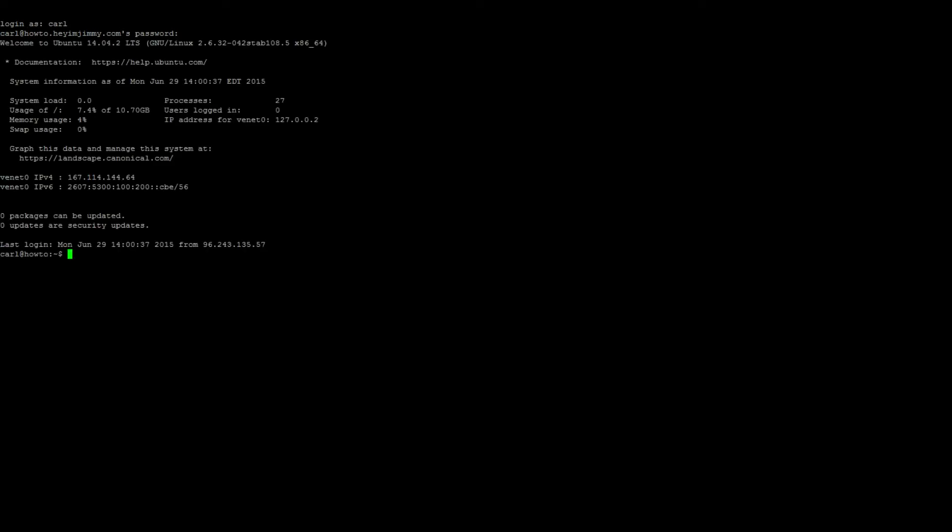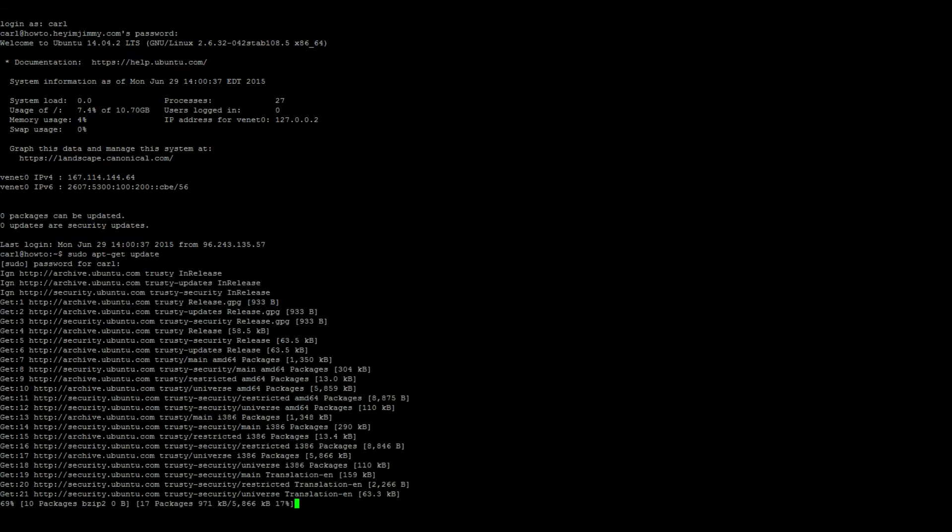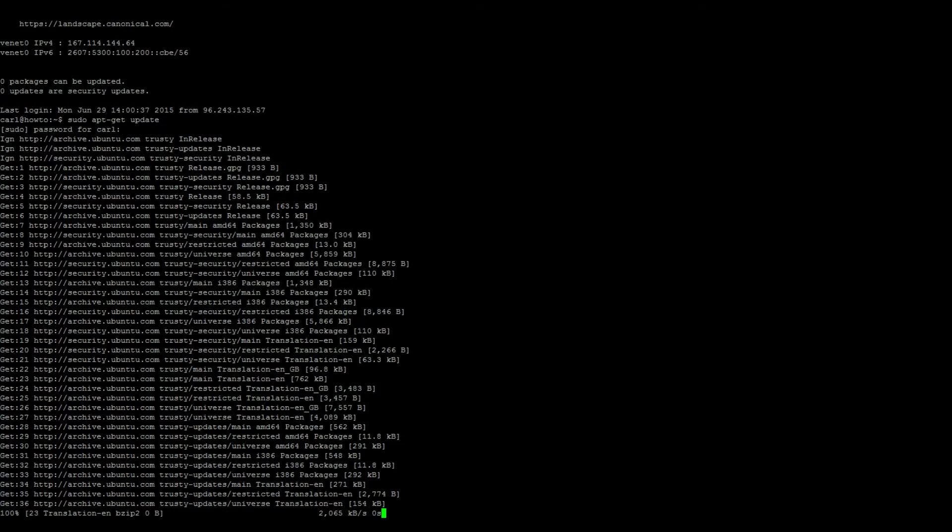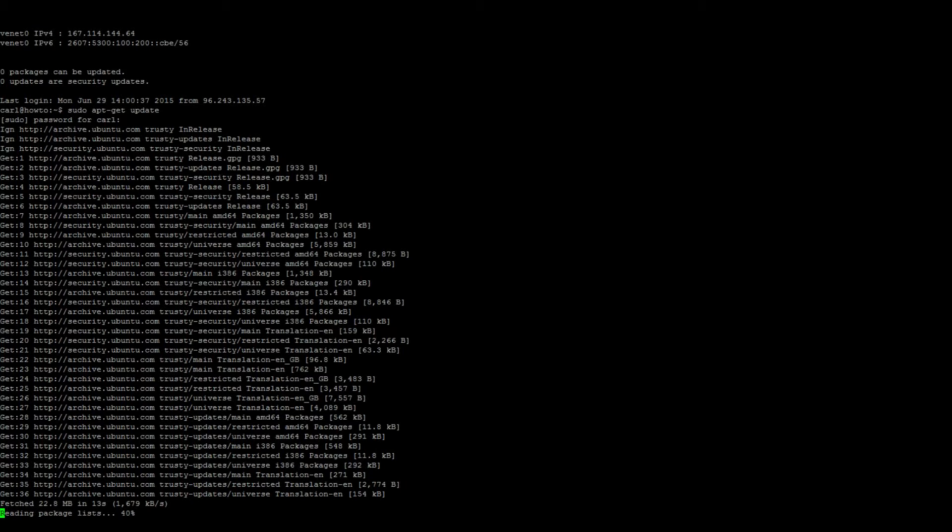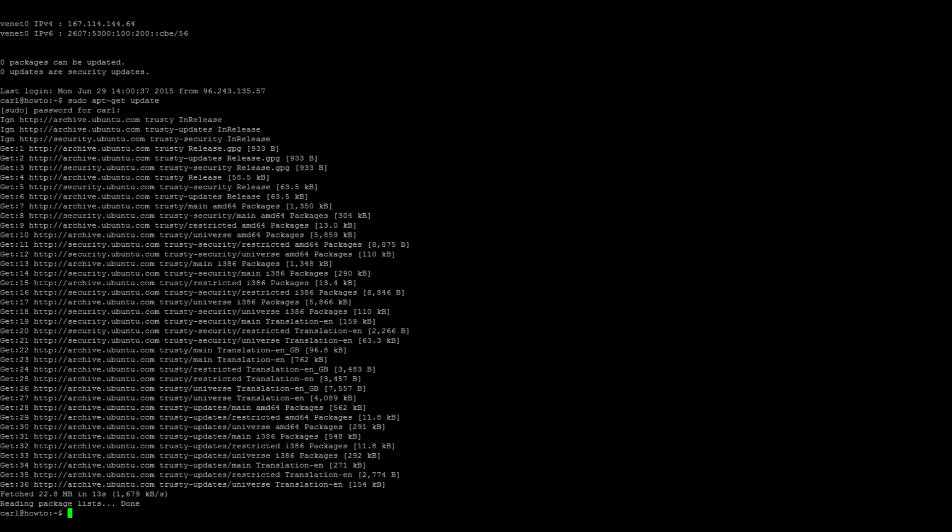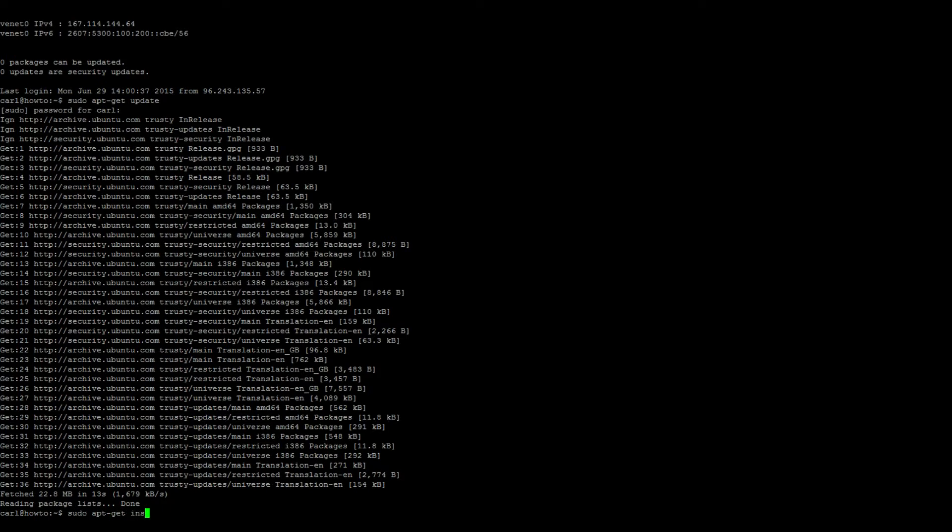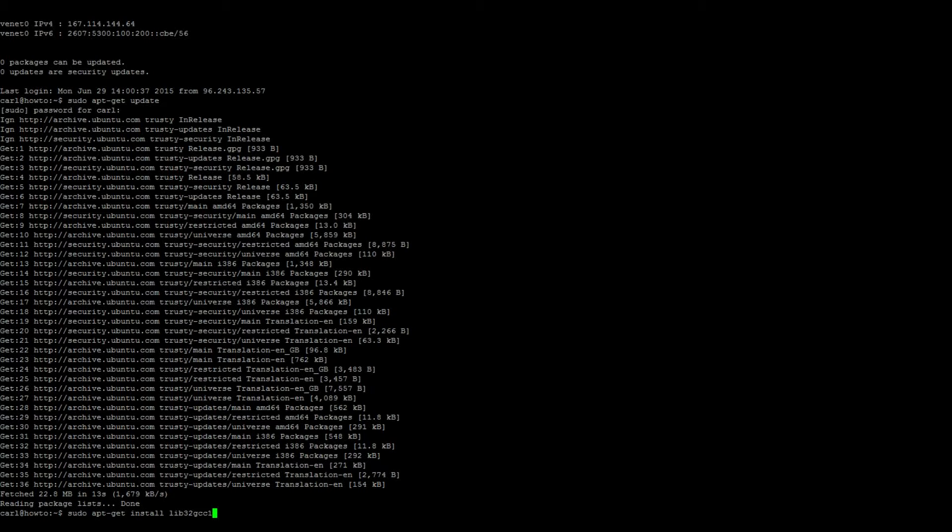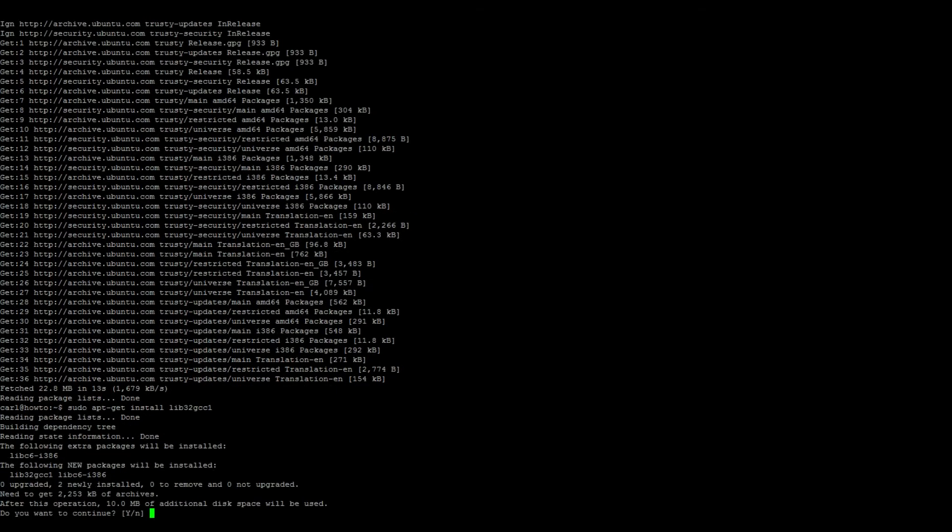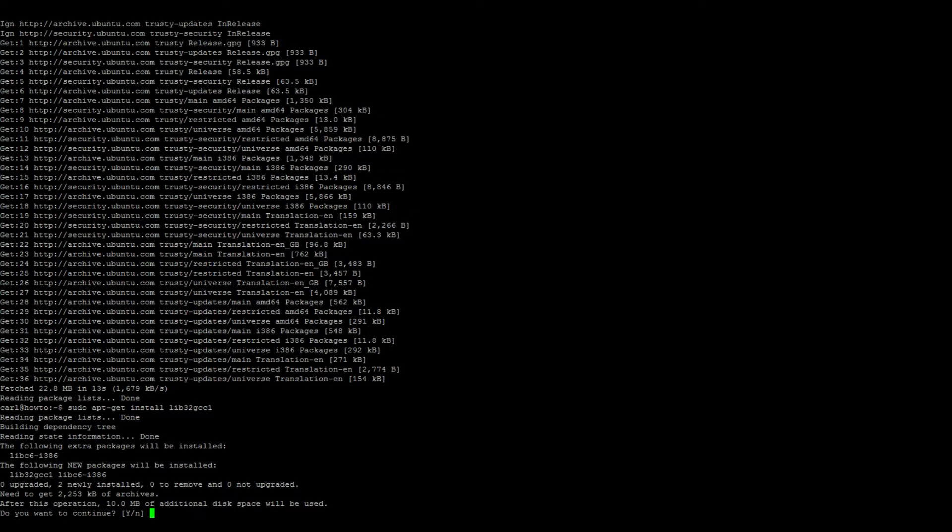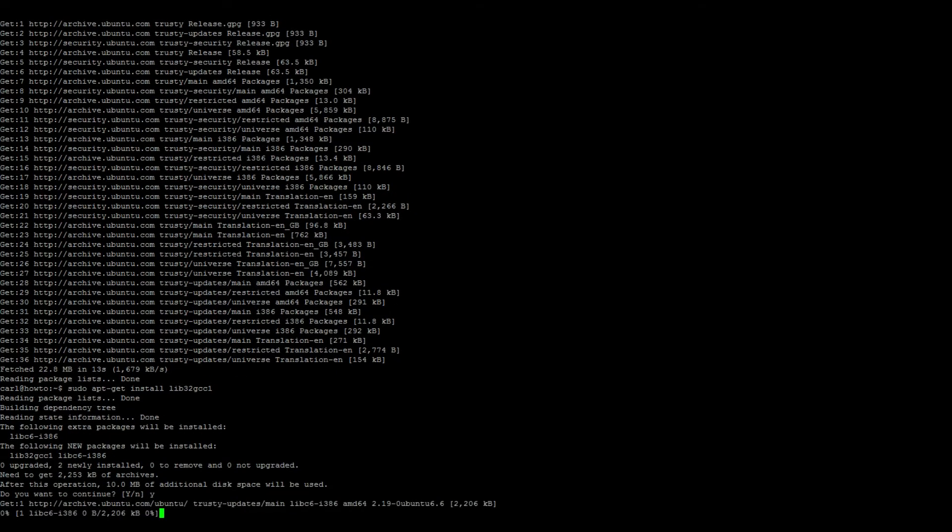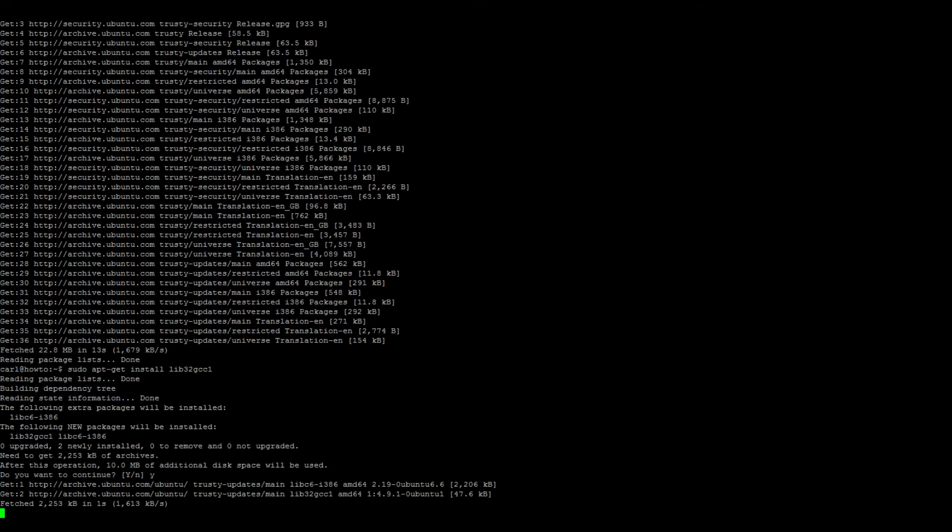Alright, so first thing you want to do is run a sudo apt-get update. Once the updates finish, we need to install some software. If you're running a 64-bit installation, we'll need to run sudo apt-get install lib32gcc1. This is needed for Steam cmd.